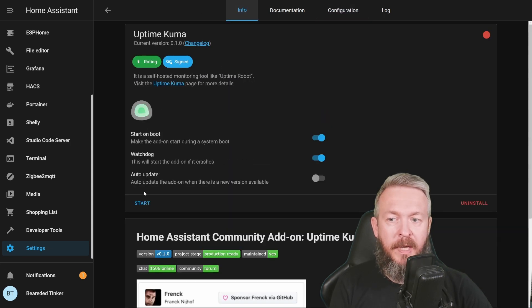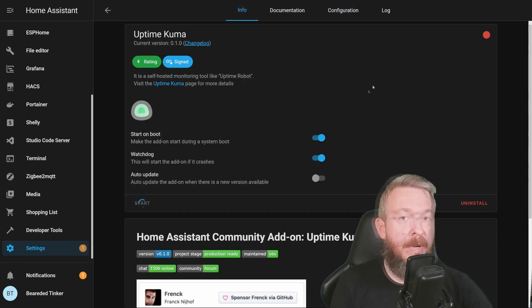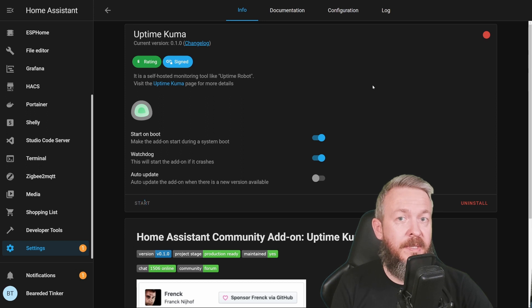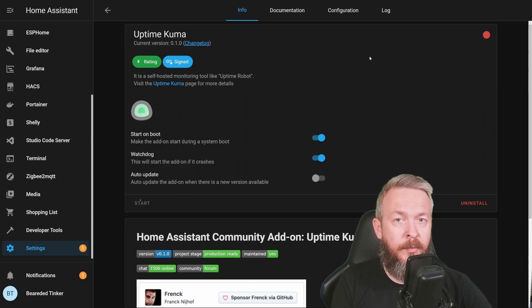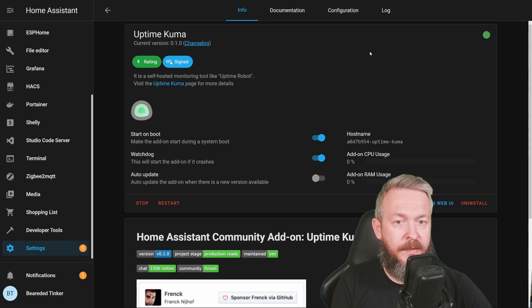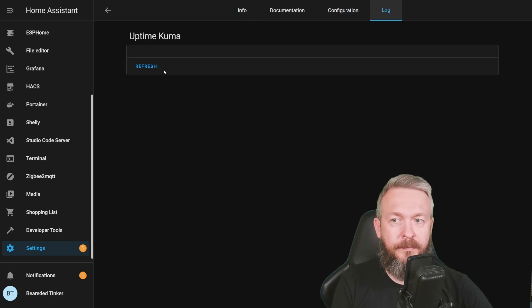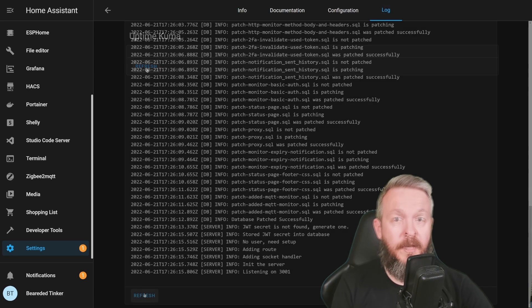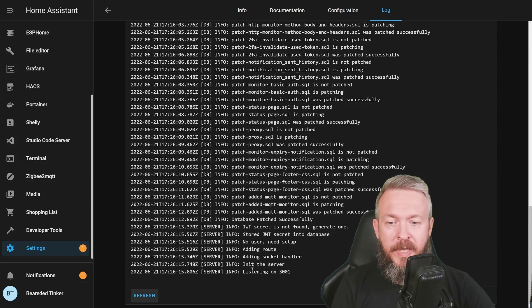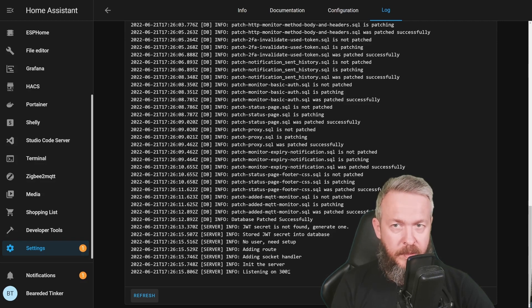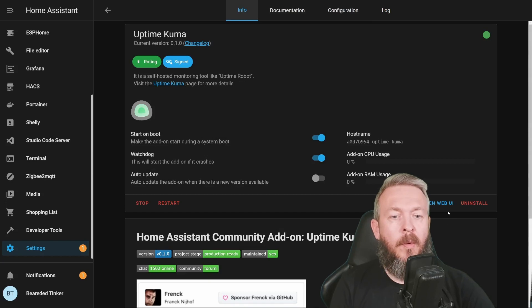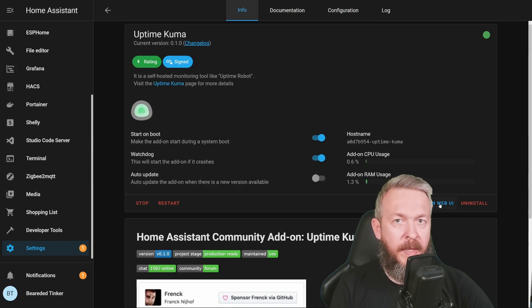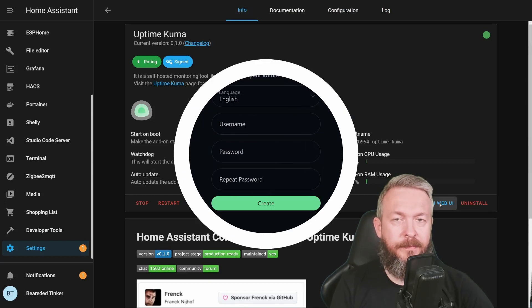Let's go to Info and let's start it. My recording setup is a bit slow, so it will take some time for this add-on to be started. Let's go to Logs, refresh, and the line we are waiting for is listening on 3001. If we go back to Info, we can now open the Web UI and it will open it in a new window.